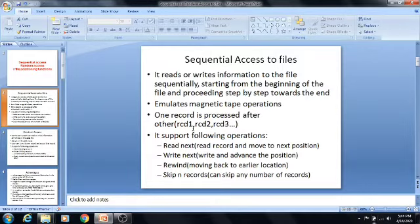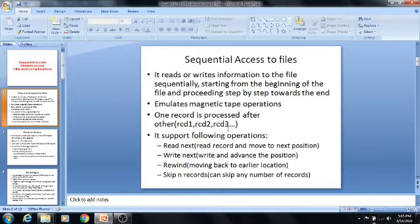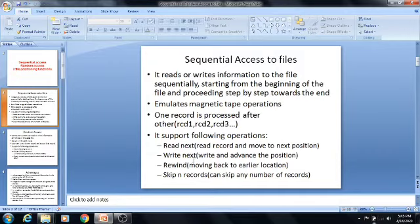That means first of all record 1 is processed. After that, we can process record 2, then record 3, and so on. That is the sequential access method. By using the sequential access method, the file pointer starts from the beginning of the file and we can proceed step by step towards the end. That is the main advantage of the sequential access method. And these are the supporting operations of sequential access.